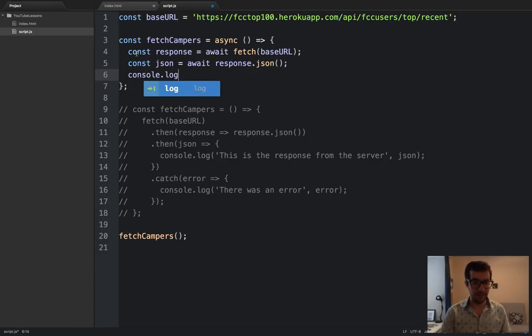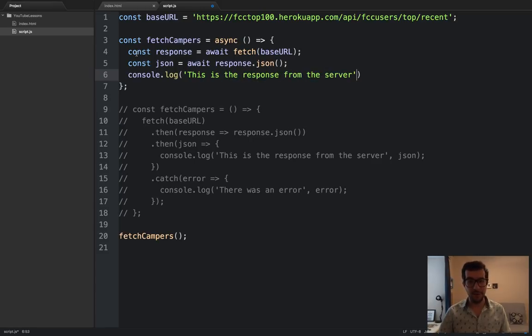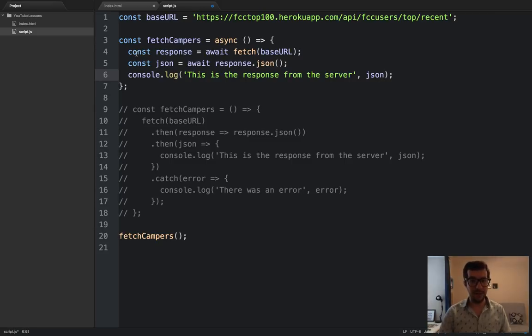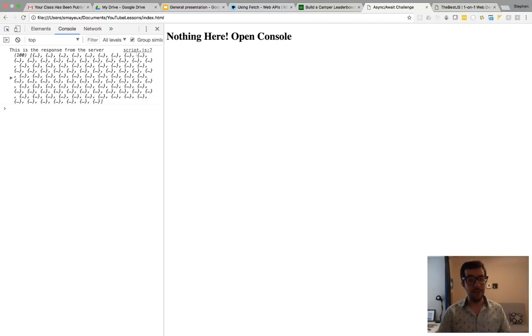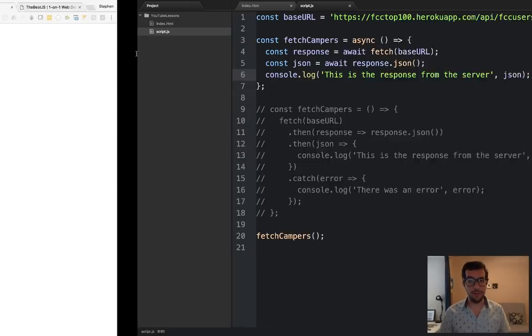And the const JSON will equal await response.json. And then, once again, we'll just put in a message. This is the response from the server. And then we'll put in our JSON right here. Let's save that. Go back to the browser. Refresh the page. And it works all the same.